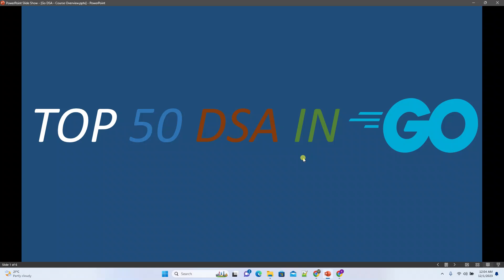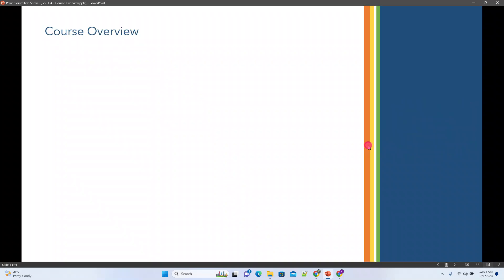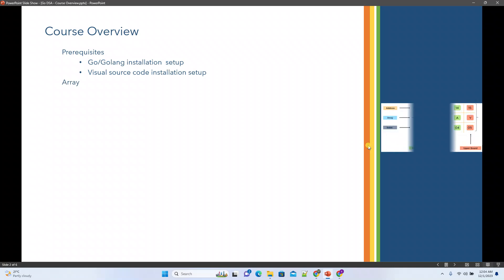So we will start a new course on data structures and algorithms in Golang. We'll pick the top 50 problems very frequently used by top companies like Microsoft, Google, Meta, Amazon and so on. We'll see what topics we'll cover and what kind of problems we'll cover there.